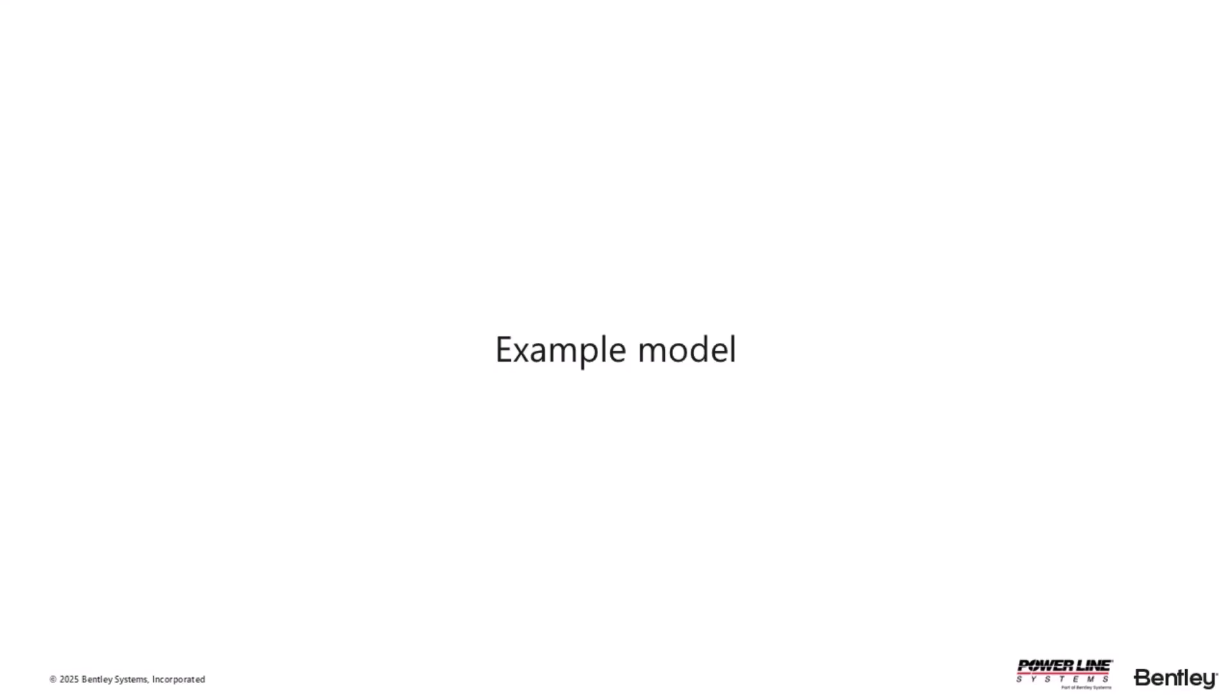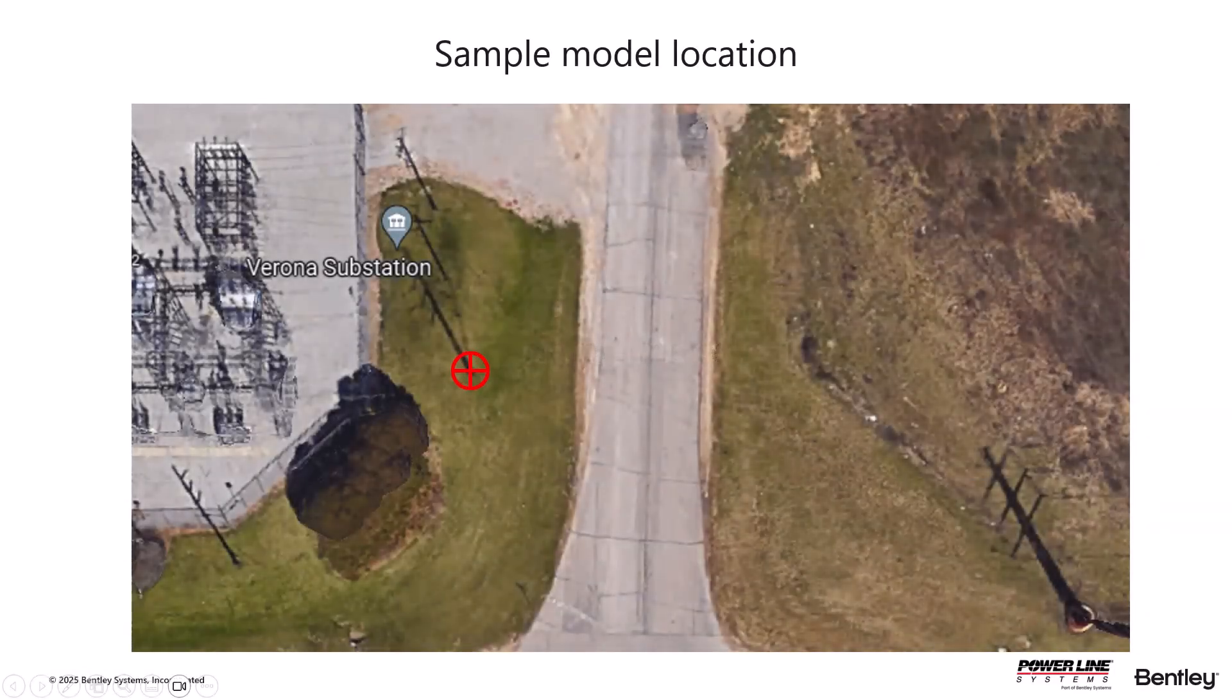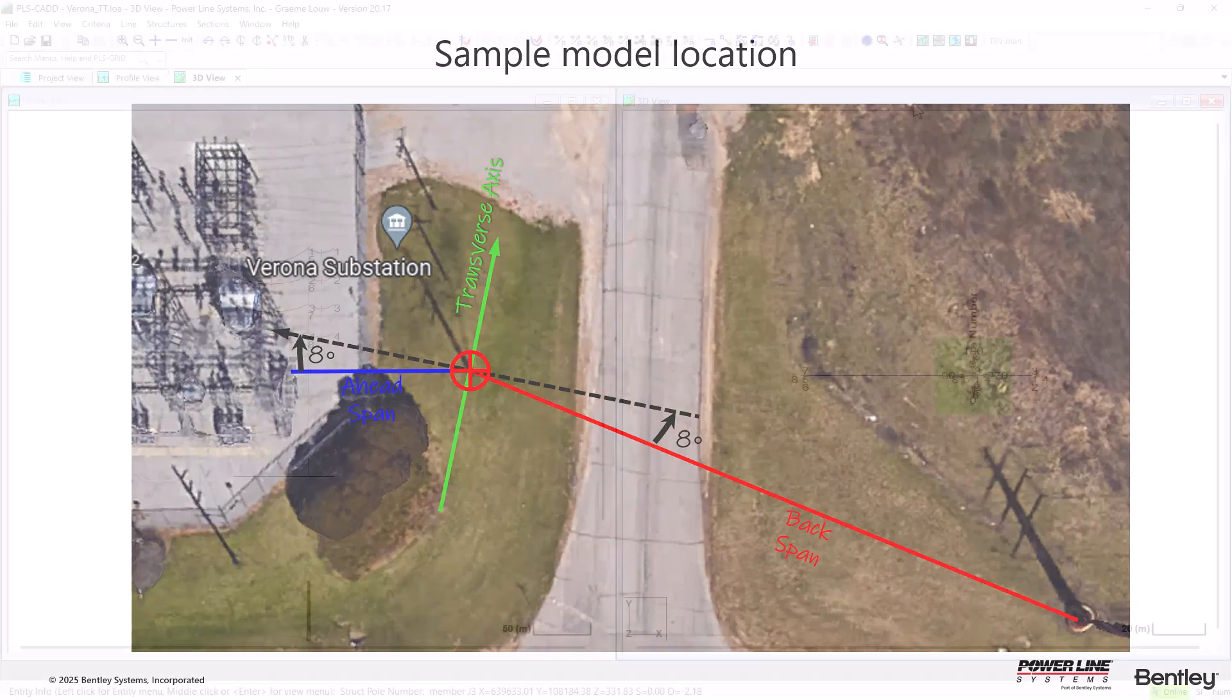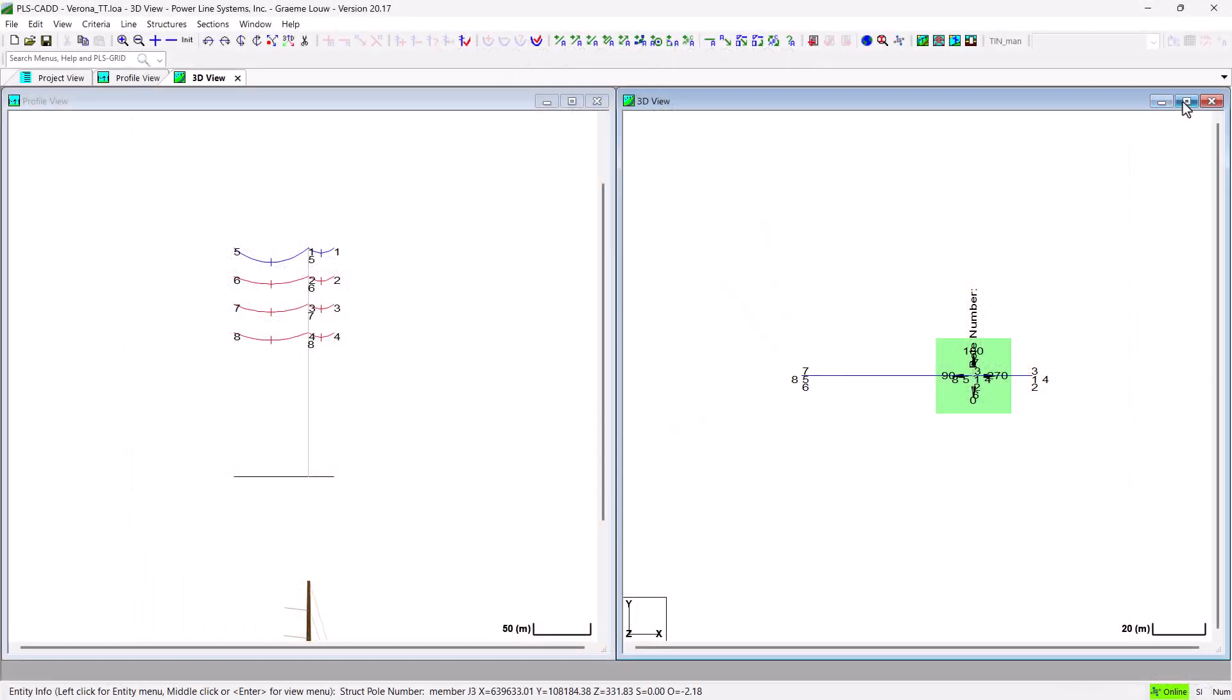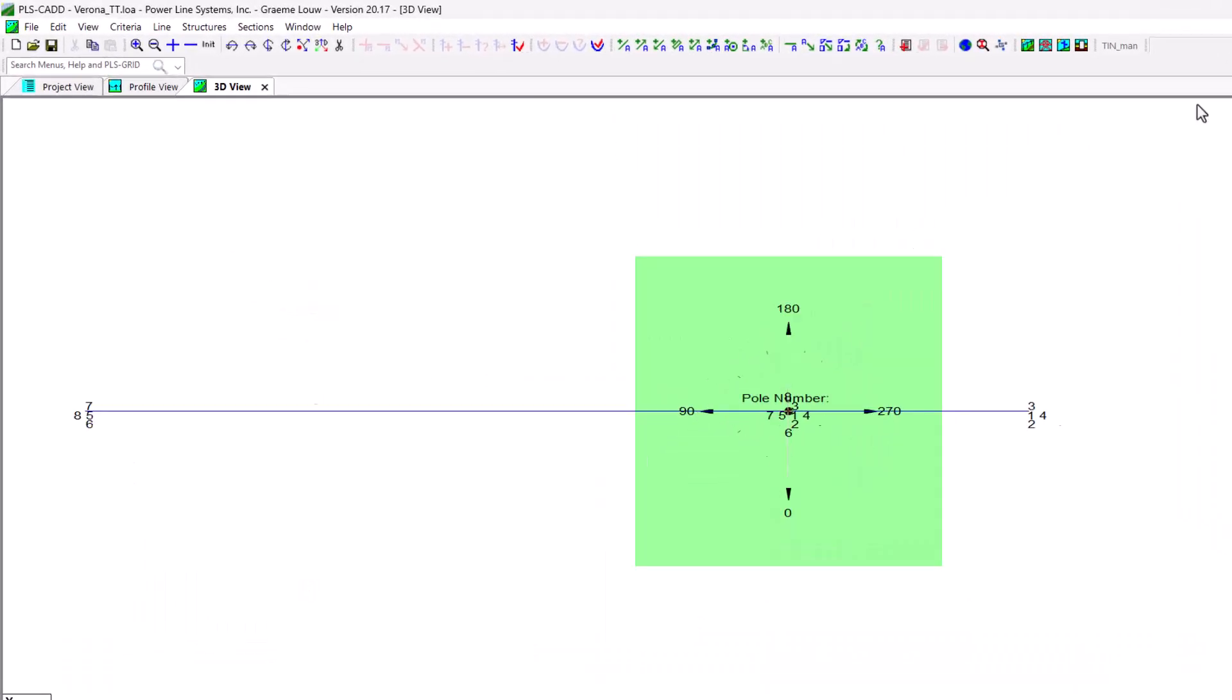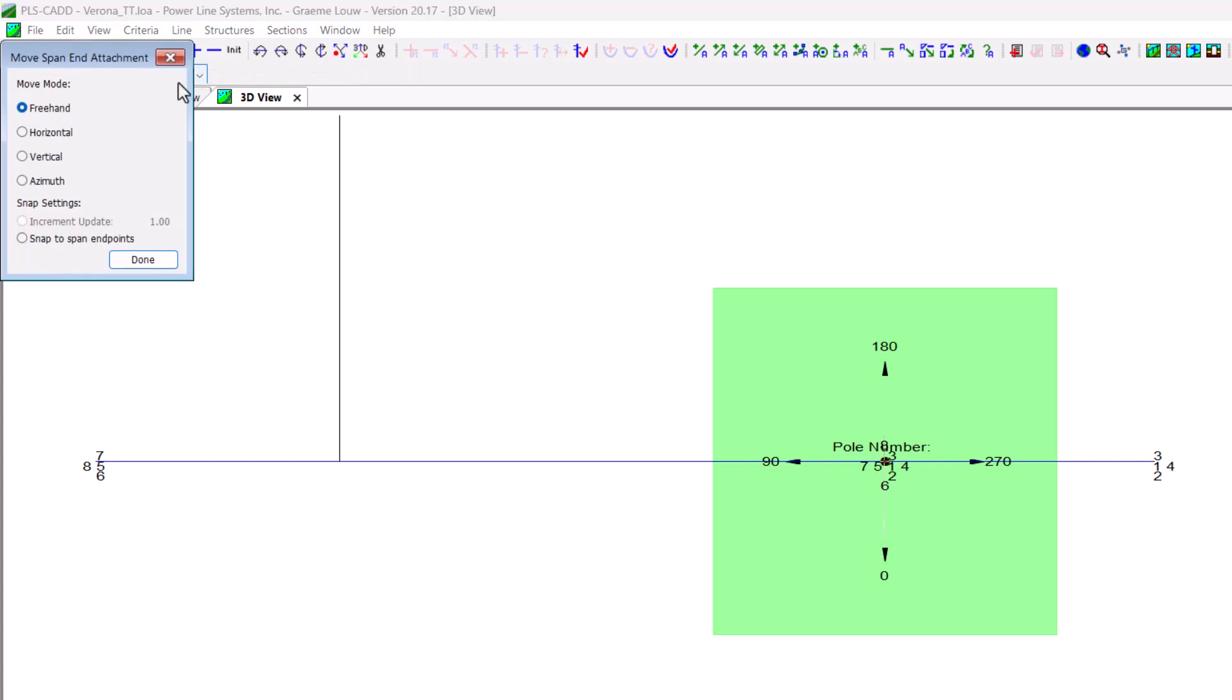Let's look at another example. This is a terminal pole just outside a substation. Let us try and get the wires to match the actual tile positions. First thing to note is that this structure is actually on a small line deviation of about 16 degrees.